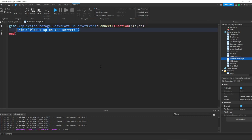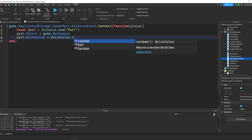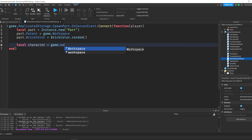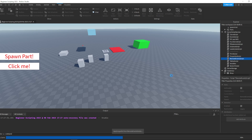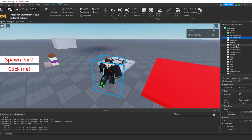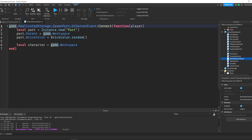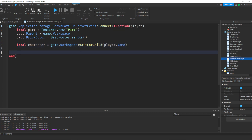So let's go ahead and actually spawn in a part next to their player. We can say local part = Instance.new('Part'). Then we can say part.Parent = game.Workspace. Then we can say part.BrickColor = BrickColor.Random(). Now let's find the character — local character = game.Workspace:WaitForChild(player.Name). Remember, everything 3D is in the Workspace that you can see. We know that the player's character will be in the Workspace — if we open this up, the character is right here as a model, and all characters are stored inside the Workspace.